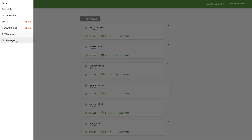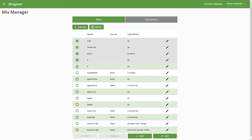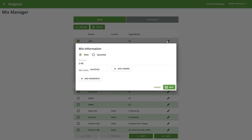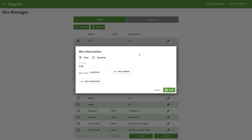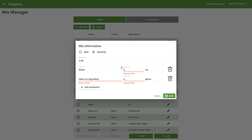Now let's go into the mix manager so you can see what that looks like. Here we have all the different names of our mixes, our carrier information, and we can see the different ingredients that were added underneath each mix. We have checkboxes so we can select multiple ones if we want to delete more than one. There's also a pencil icon on the right so we can edit a mix — for example, changing it from a rate to a quantity, or adding ingredients or a carrier. After you make any changes, just be sure to save them.